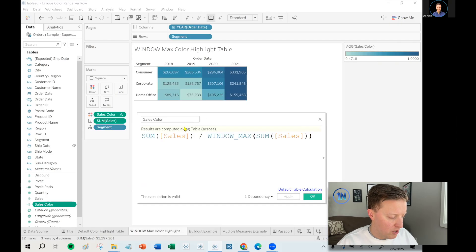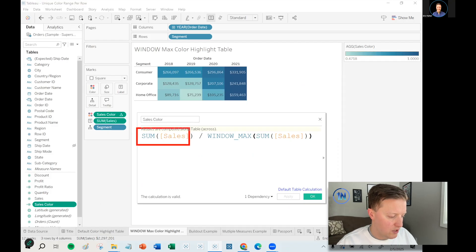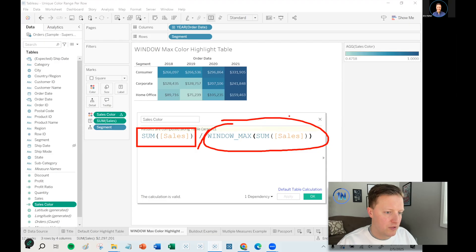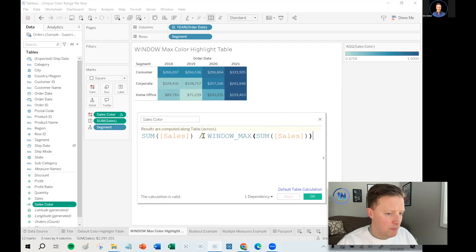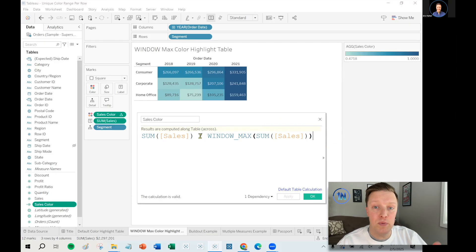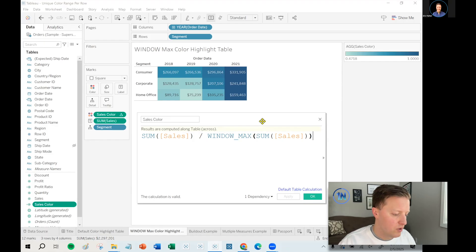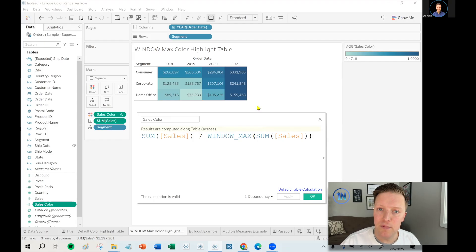So in this example where this is already set up, what we're doing is we're taking the sum of sales and we're dividing it by the window max sum of sales. So what that would mean is that each row will be comparing the value to the largest possible value that you could find in that row.